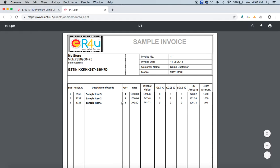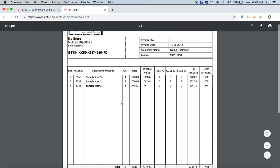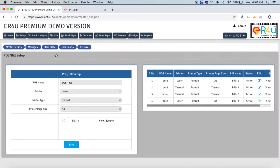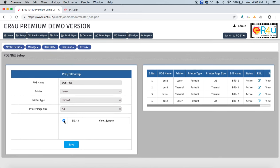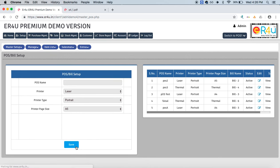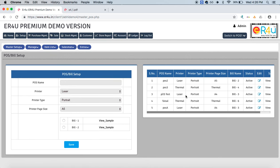This is the laser print in A4 size. On this screen, we'll just select this and save. This is how you have added a new POS—POS test—in laser printer, portrait type, A4 size.